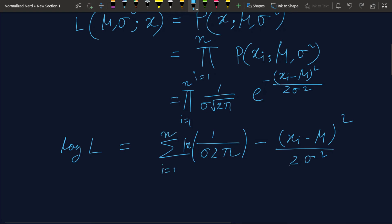Now that the concept of maximum likelihood estimation is clear, I'm going to show you how to use this concept to derive some of the most famous cost functions in machine learning. The first one is the linear regression cost function — the least squares cost function. Let's dive into that.